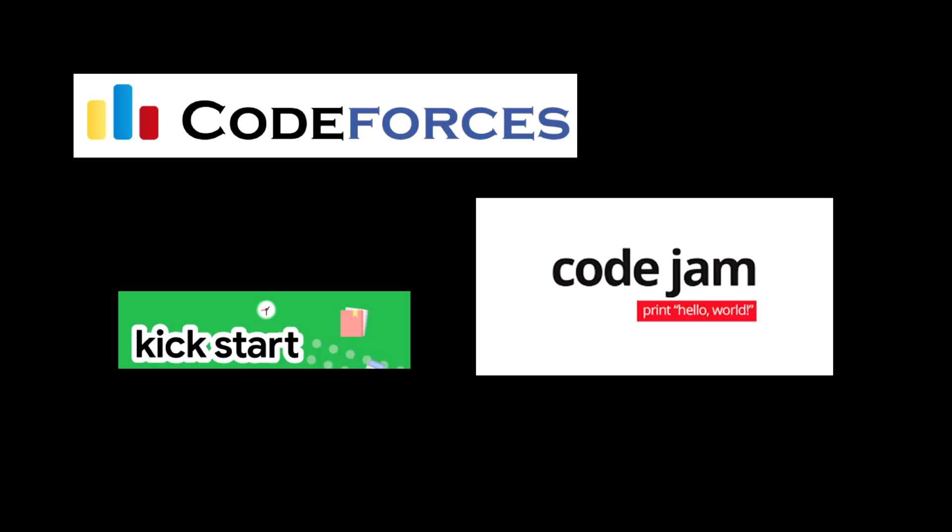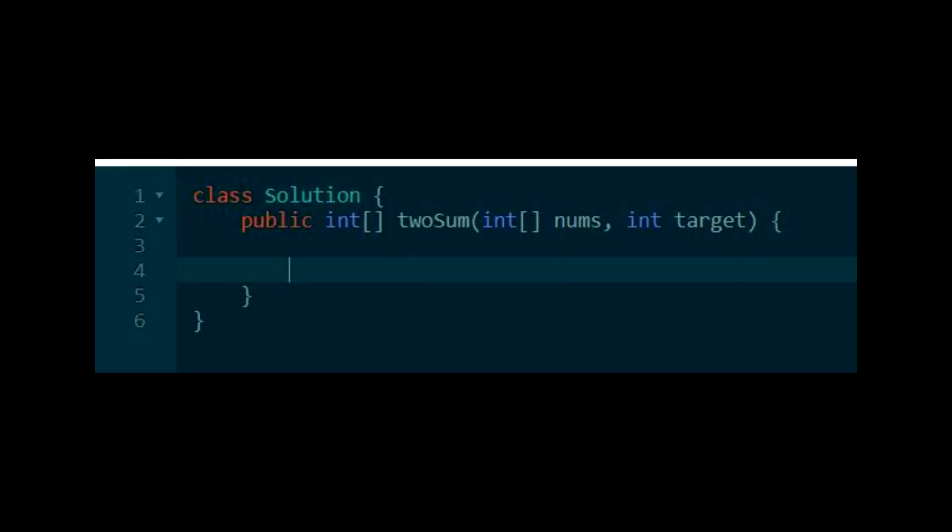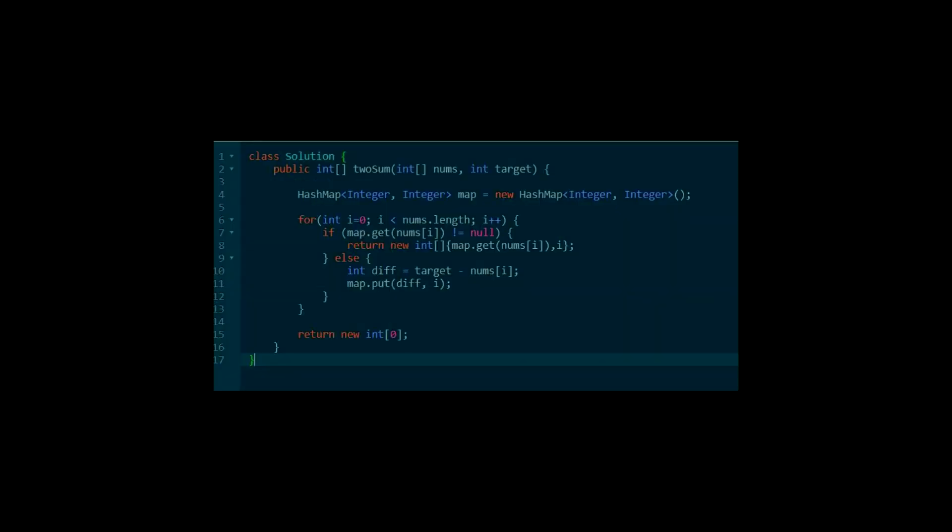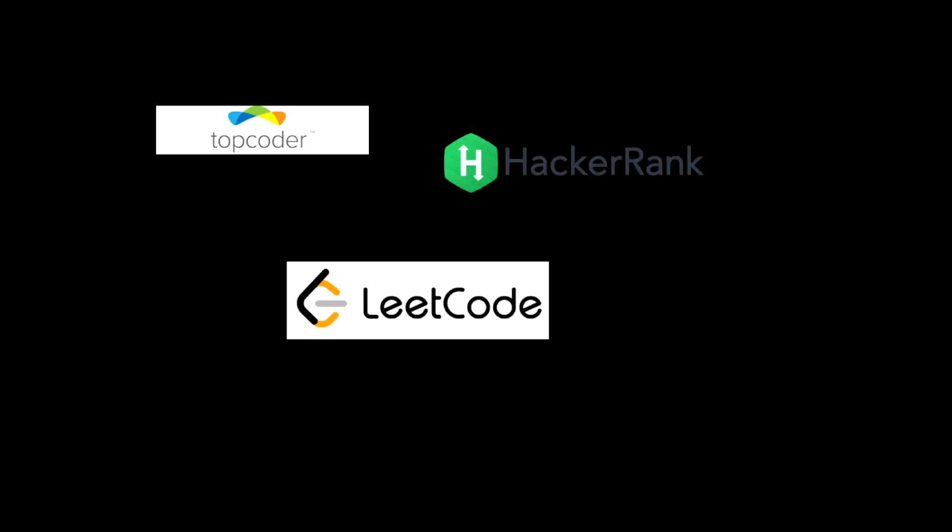Code forces, Google competitions are examples of this kind. Sometimes you'll be provided a function with input as parameters and you just need to fill in the function and return the expected output like this. Platforms like Topcoder, Leadcode, HackerRank and many others will let you do this.